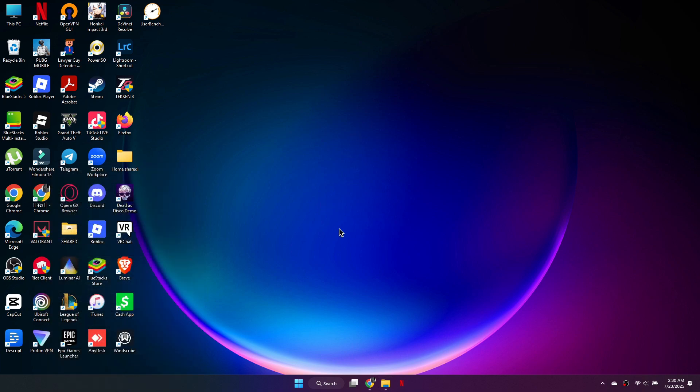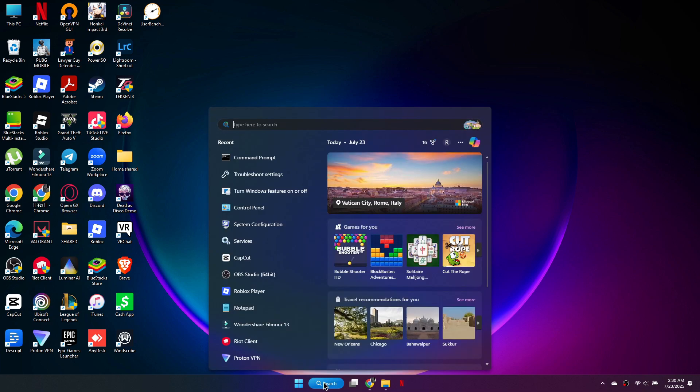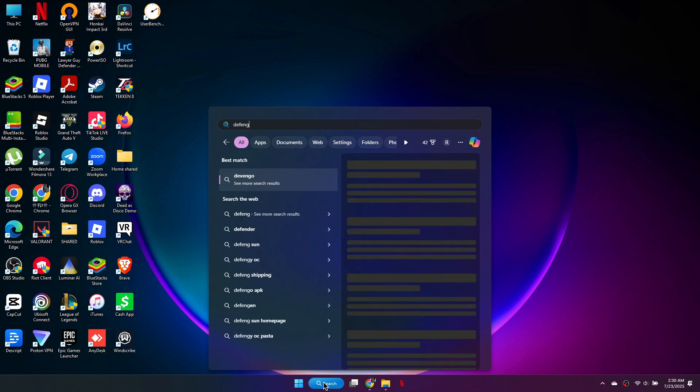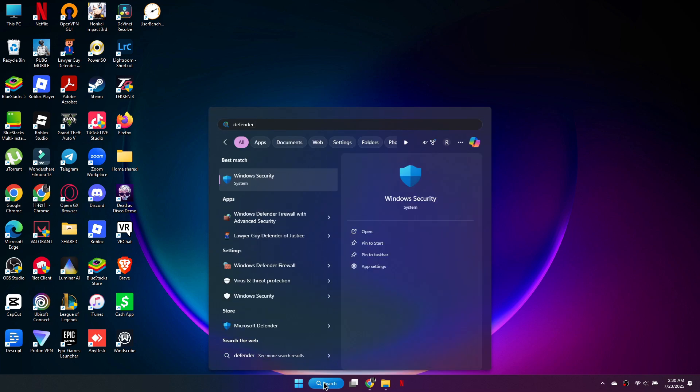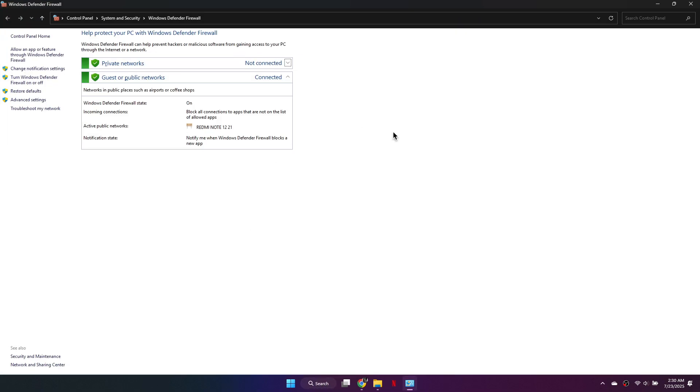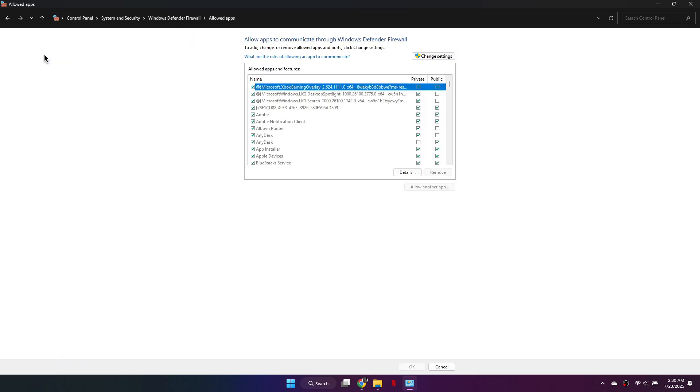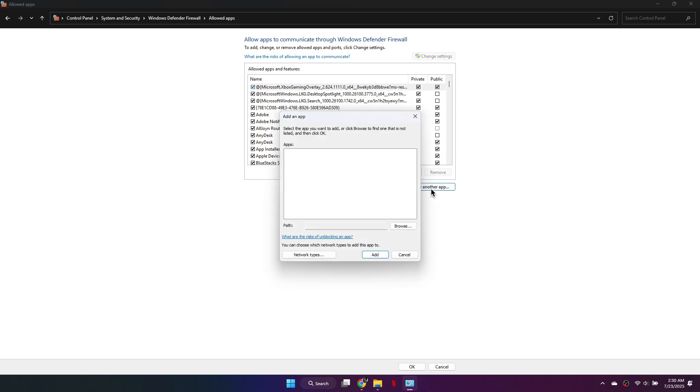Next, open the Start menu and search for Windows Defender Firewall. Click on Allow an app or feature through Windows Defender Firewall. Then click Change Settings and select Allow another app.